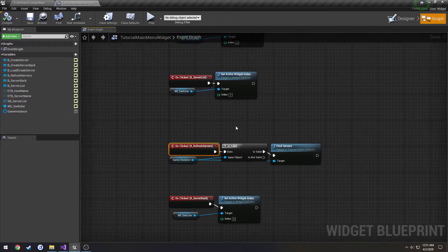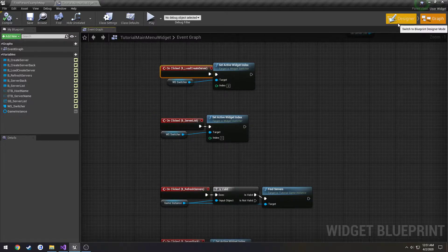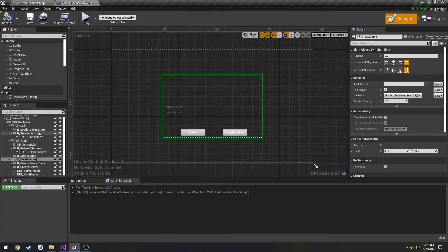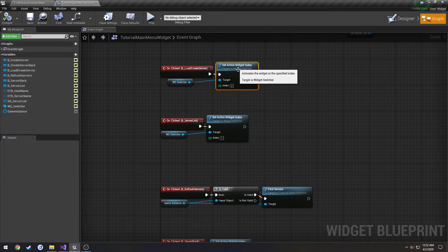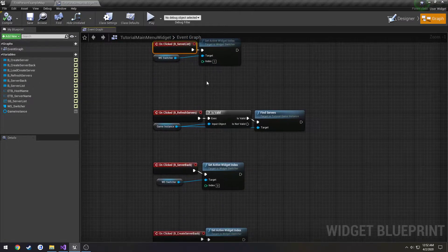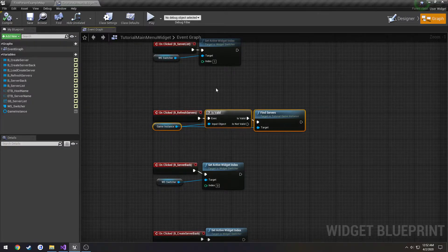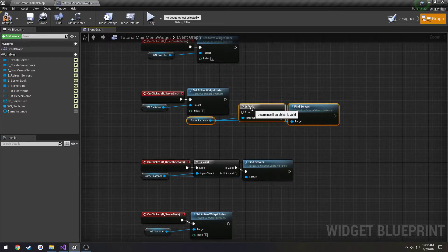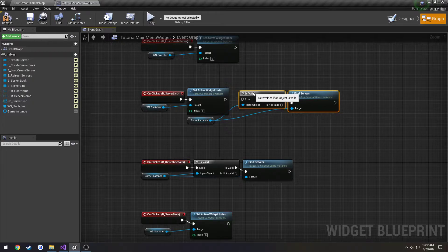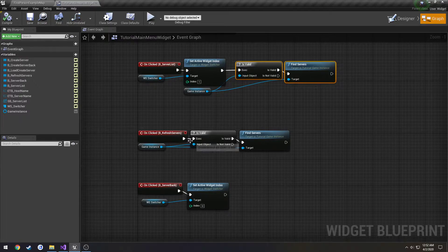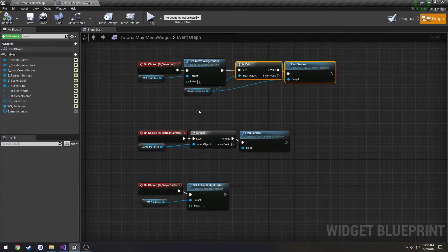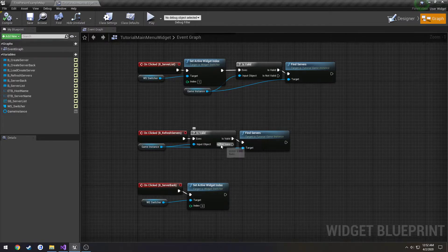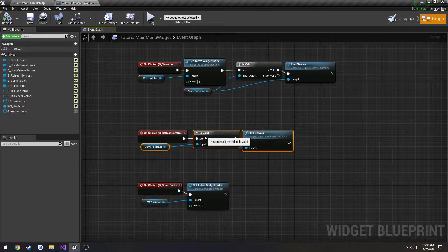When we actually click the button, what does load create server do? I'm going to have it so when we press the button for server list, it's going to automatically start finding servers. So we're going to set the active widget and then it's going to start finding servers. I want to disconnect the refresh servers for now. When we actually go to refresh the server, what we're going to do is we're going to empty out the widget.